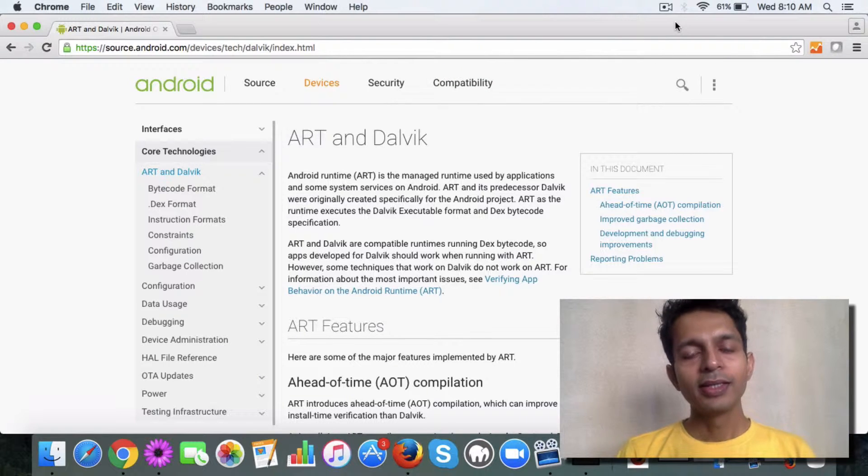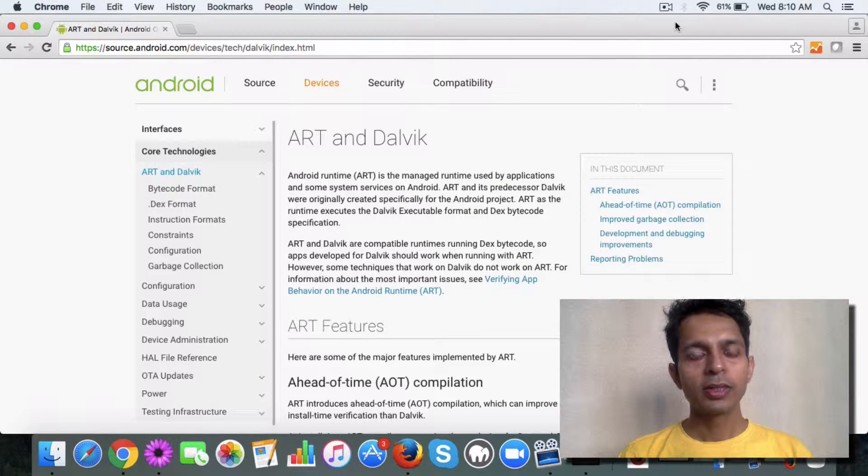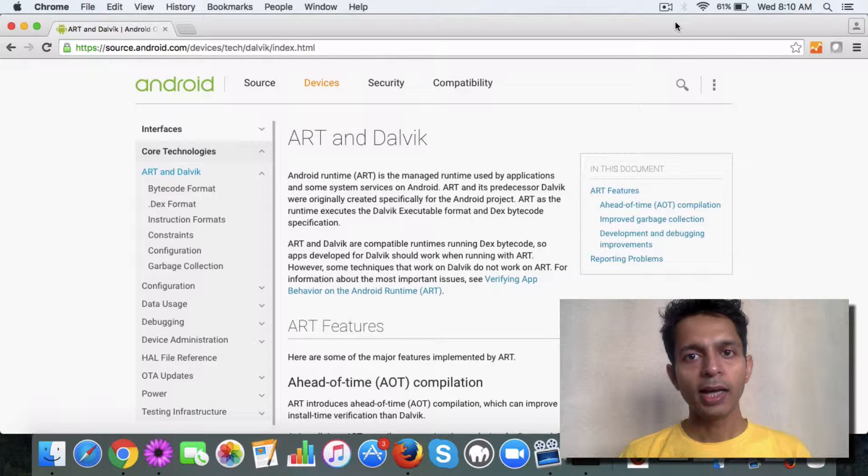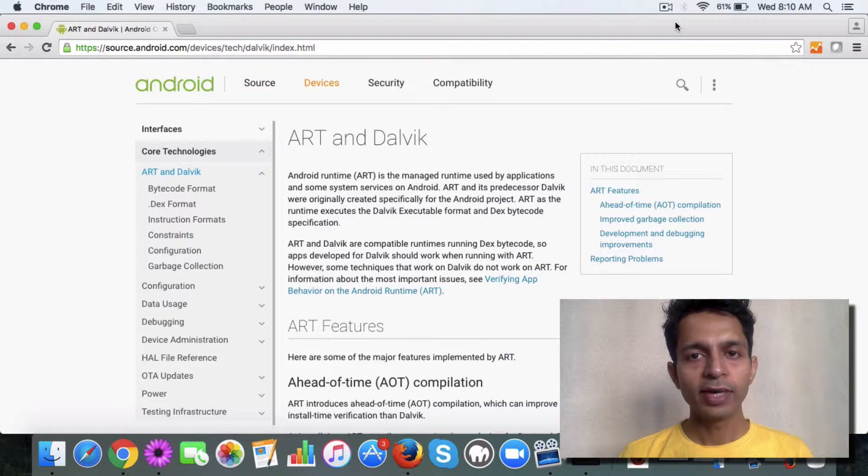Hello, in this video I want to talk about the Android Runtime, Dalvik and APK files.